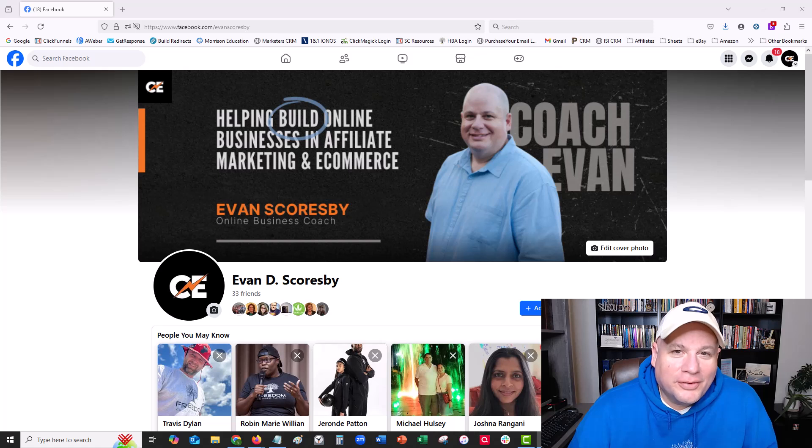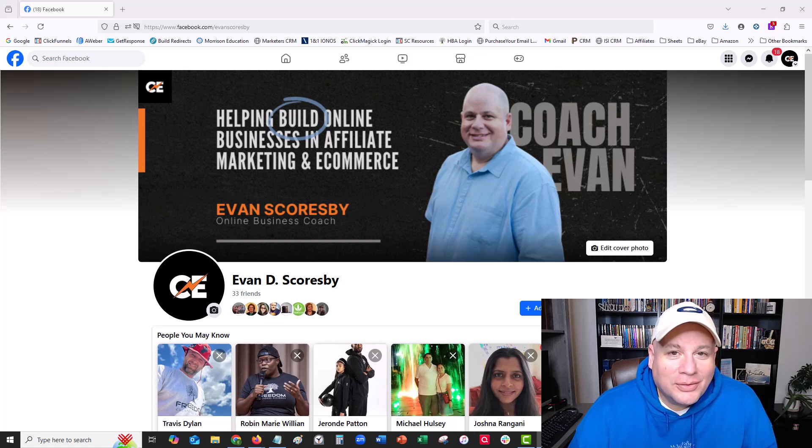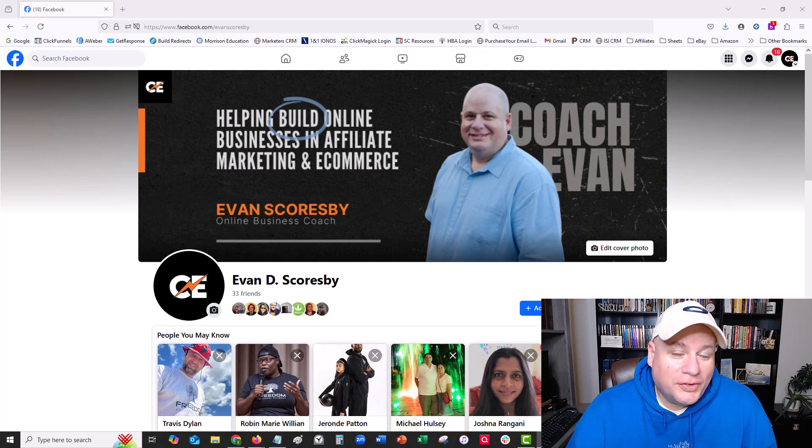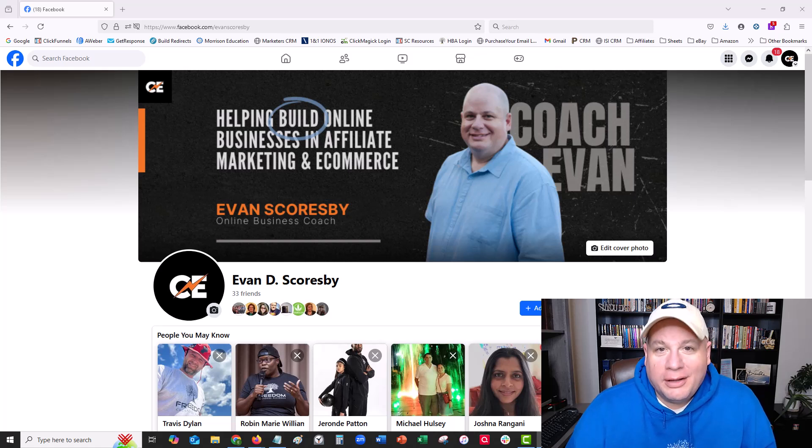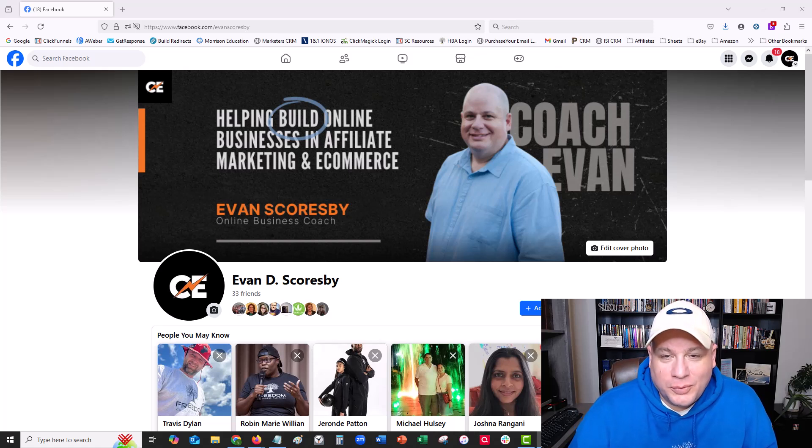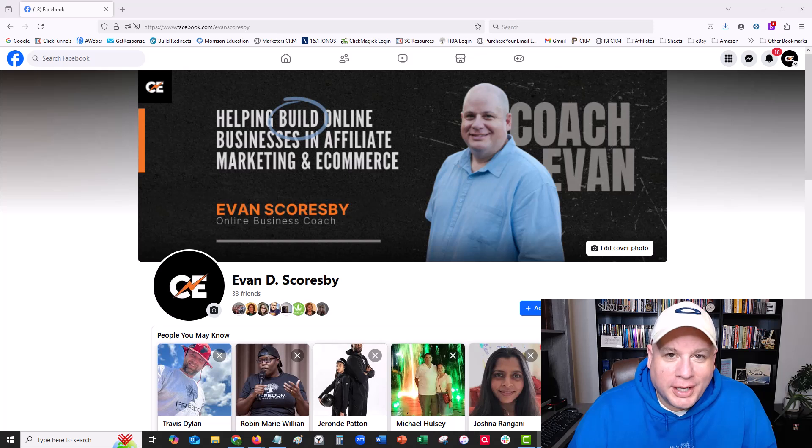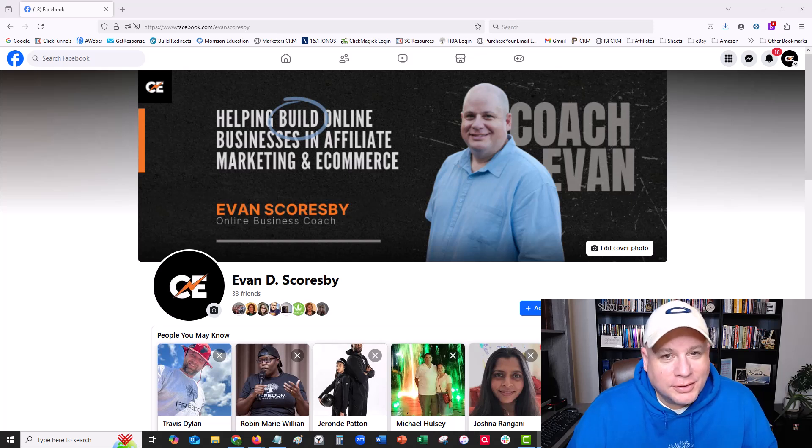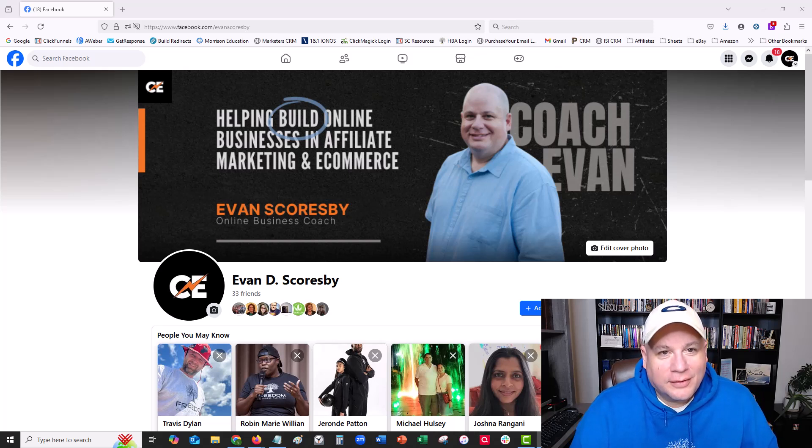Hello, my friend. Evan Scoresby here. In this video, I'm going to show you how to remove yourself from someone else's Facebook Meta business portfolio account. It's actually really simple and easy, and I just discovered this.